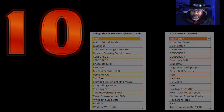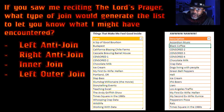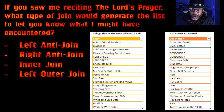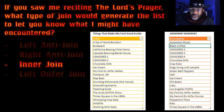And now the final question — question ten: if you saw me reciting the Lord's Prayer, saying 'lead me not into temptation but deliver me from evil,' what type of join would generate the list to let you know what I might have encountered? A left anti-join, a right anti-join, or an inner join? Computer G, the answer. Yes — the inner join.